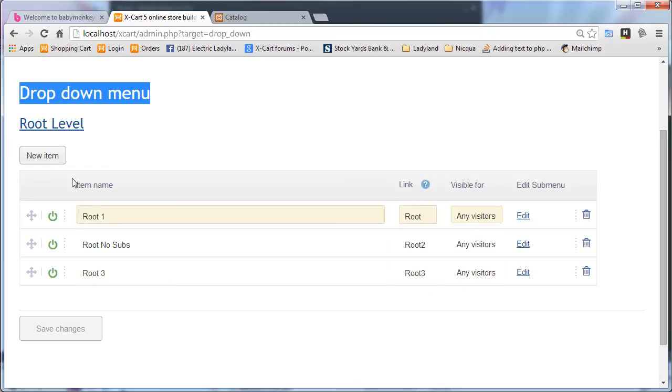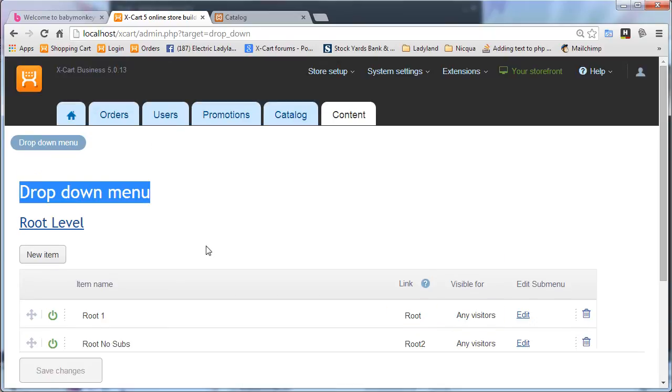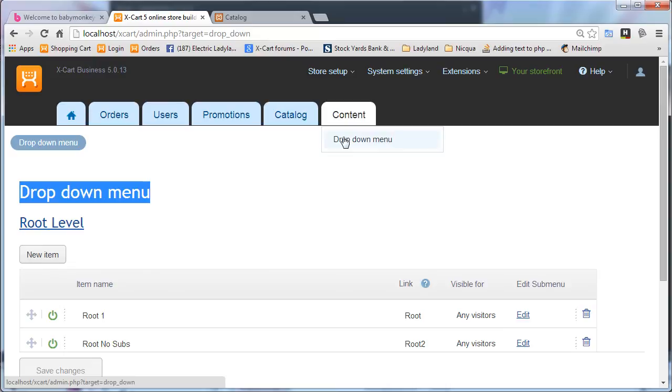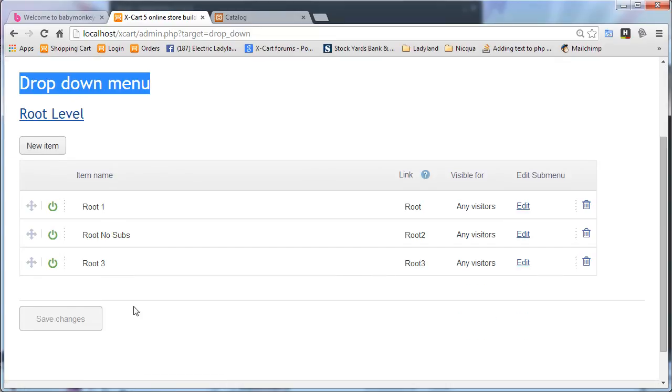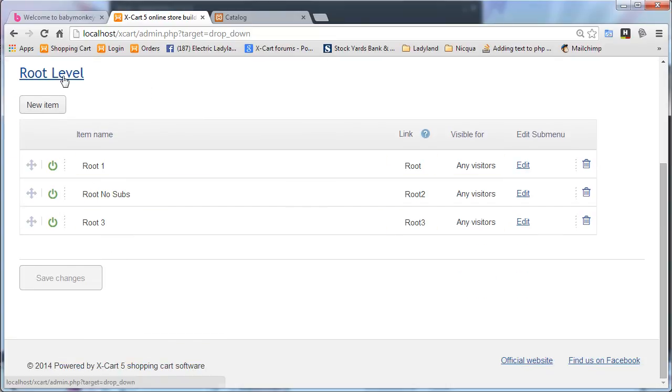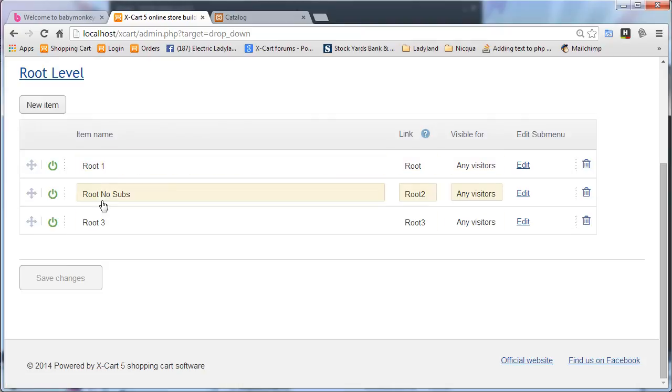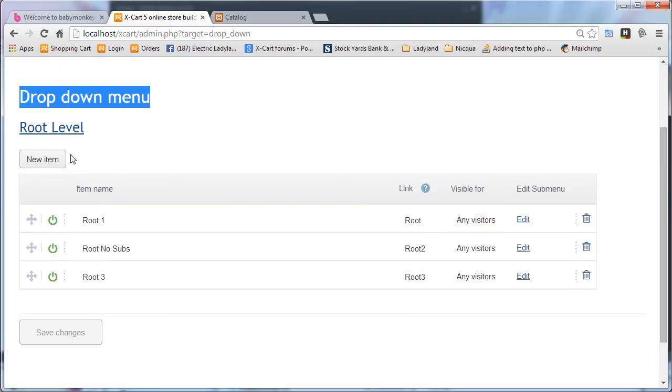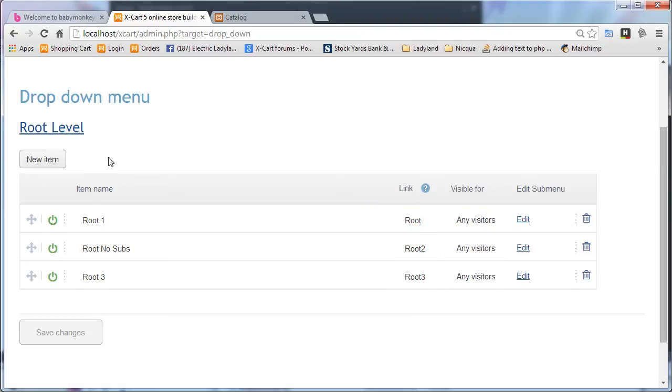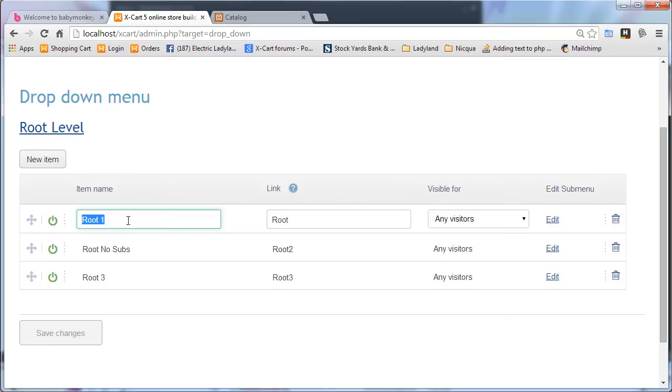And here we are in the admin, in the interface. It adds a new menu item under content dropdown menu, and that takes to this page, and we're at the root level, and we can tell that right there.